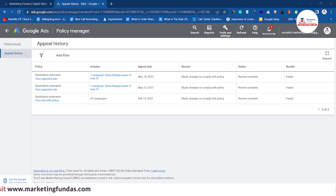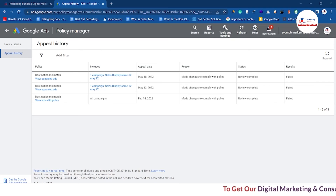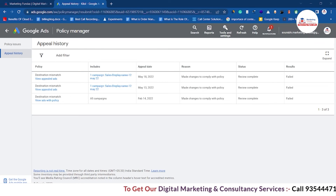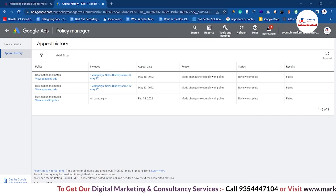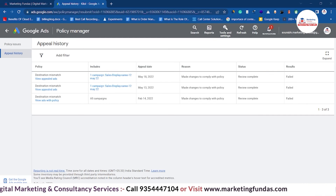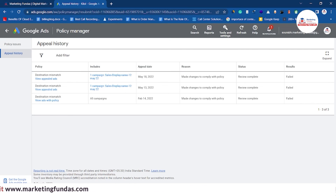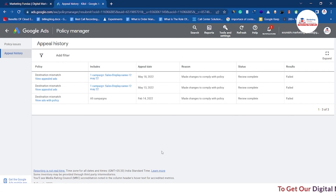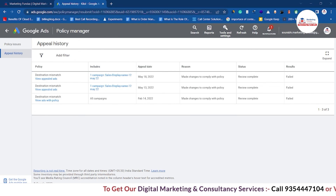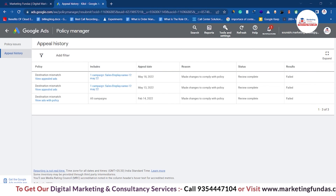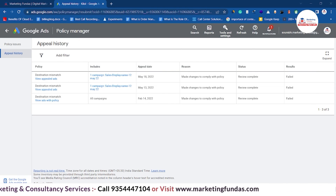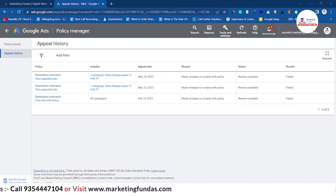Sometimes Google disapproves ads that have followed every Google policy. In that case, you don't have to change anything in that particular ad — just appeal once and you will be able to see that Google has successfully approved that particular ad. So that was it about this video. We hope you liked it and understand the concept of Google's Policy Manager. As a policy manager, you should know about these small things so that you can be strong with your Google Ads campaigns in future. Let's meet in the next video — till then, bye-bye.